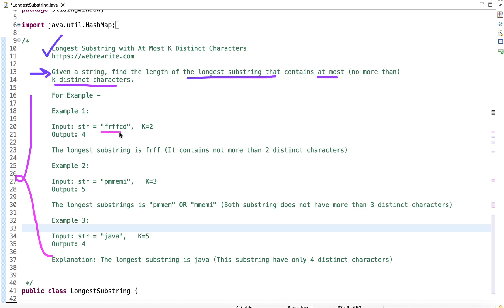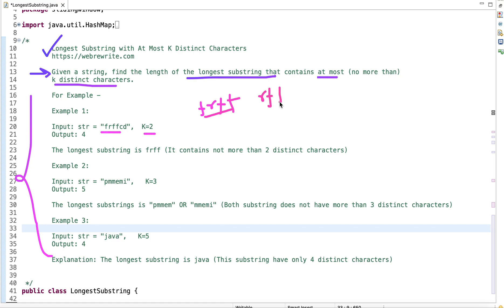In the first example we have a given string and k equals 2. We can form substrings containing at most 2 distinct characters: 'frff' has two distinct characters, 'rff' is another, then 'ffc', and 'cd'. Out of all these substrings, the first one — 'frff' — is the longest, so we return its length which is 4.